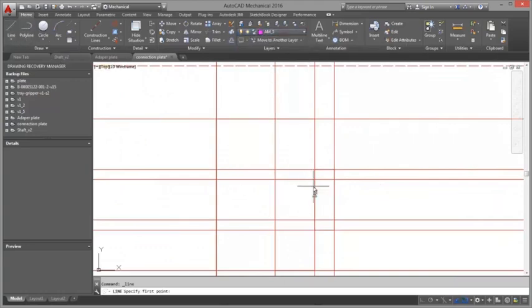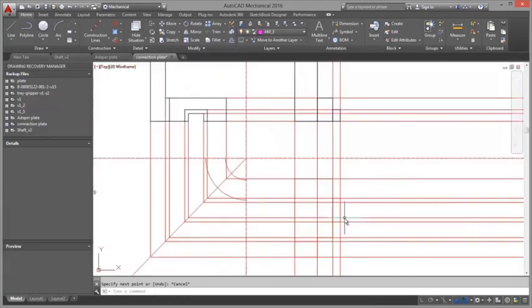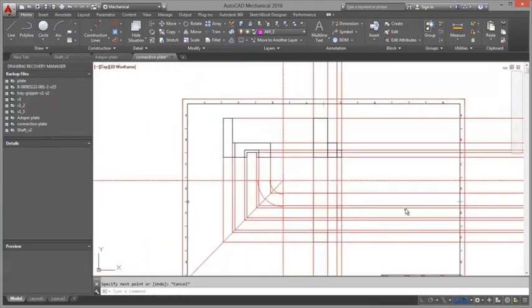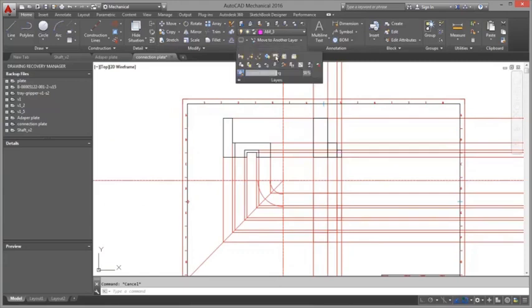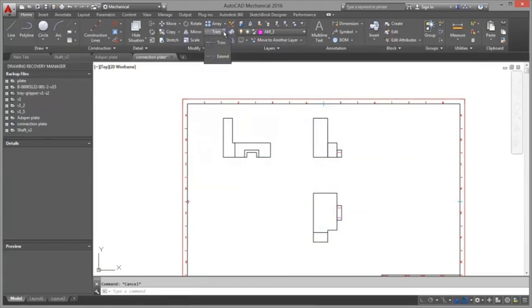Detail views ignore inappropriate objects, even if the area selected for detailing contains them. For example, if the area selected for enlarging contains annotations, detail view ignore them.